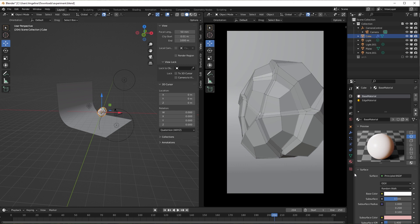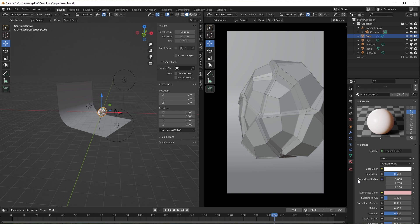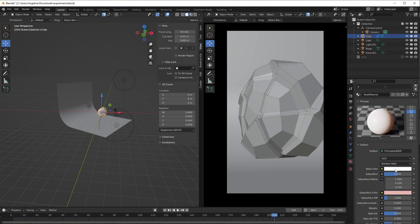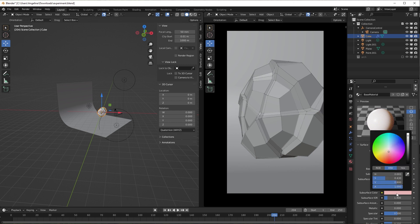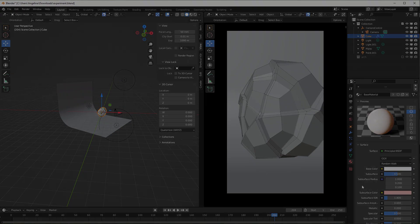For the base material I wanted to create something looking like porcelain. To obtain this effect we have to use subsurface scattering. As base color I choose white color, and as subsurface color I choose light pink. Subsurface I set to 0.5.